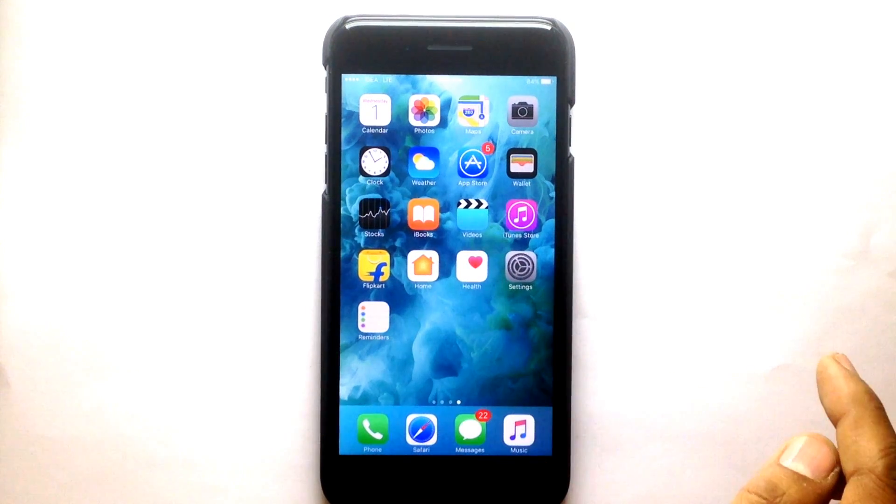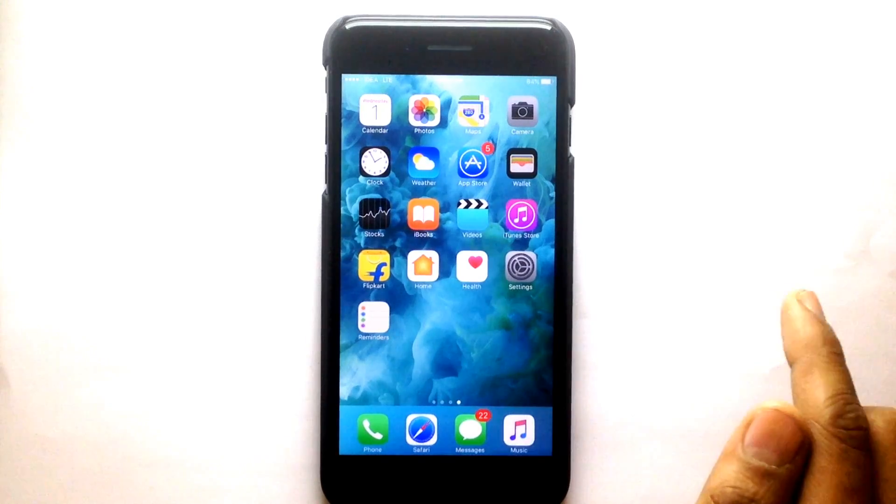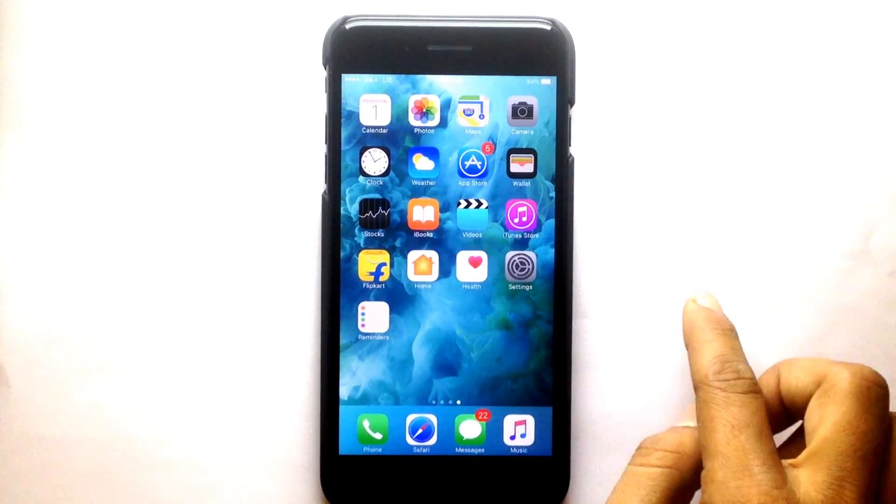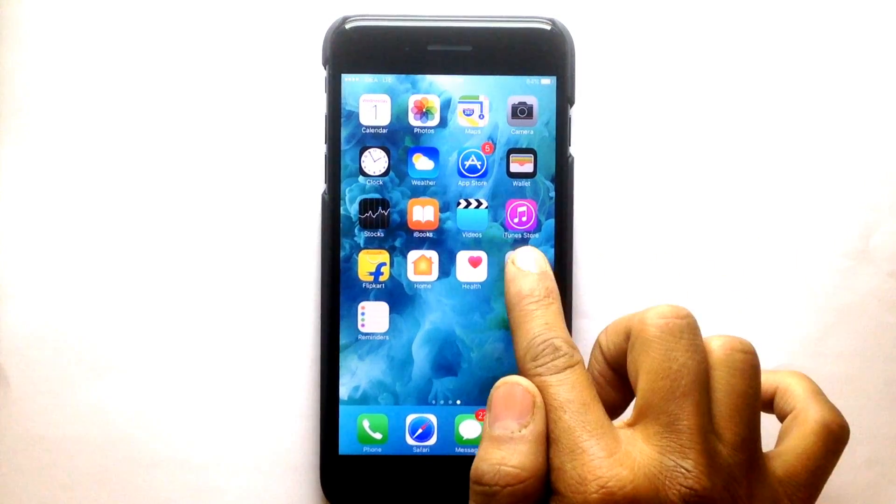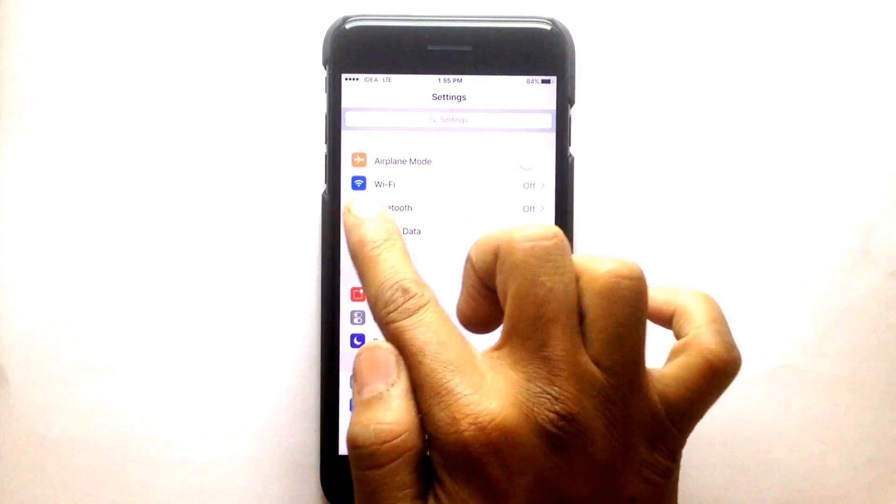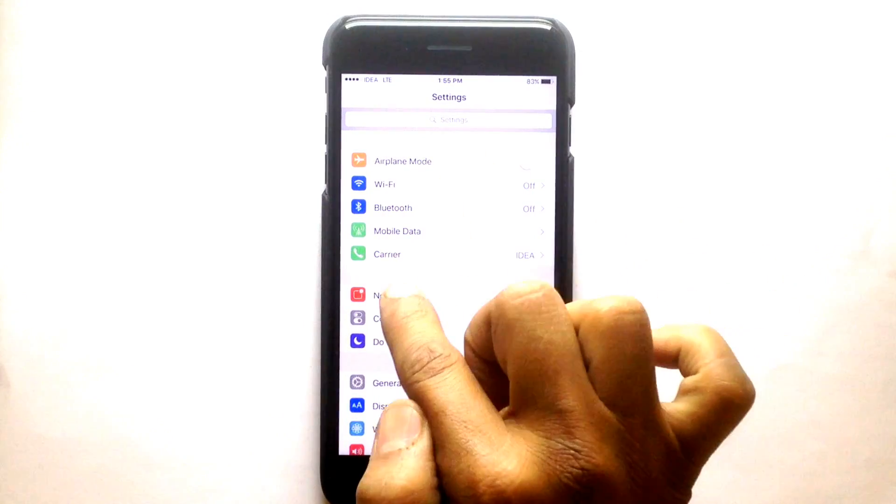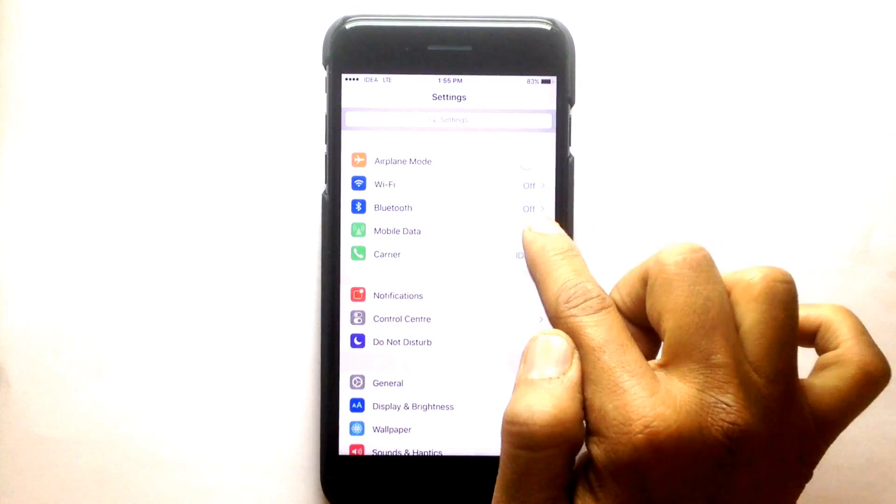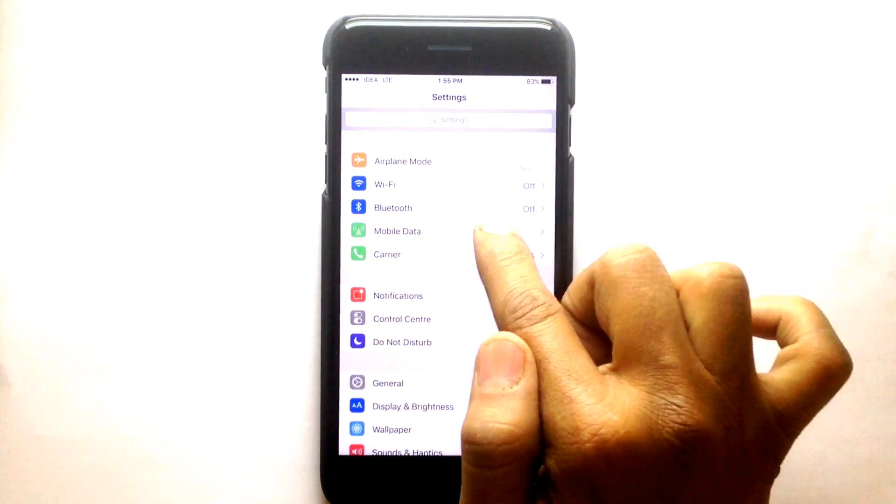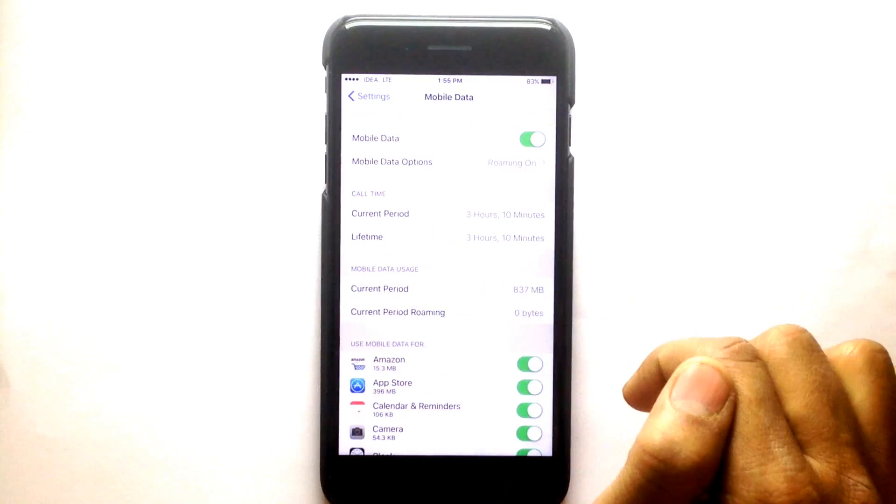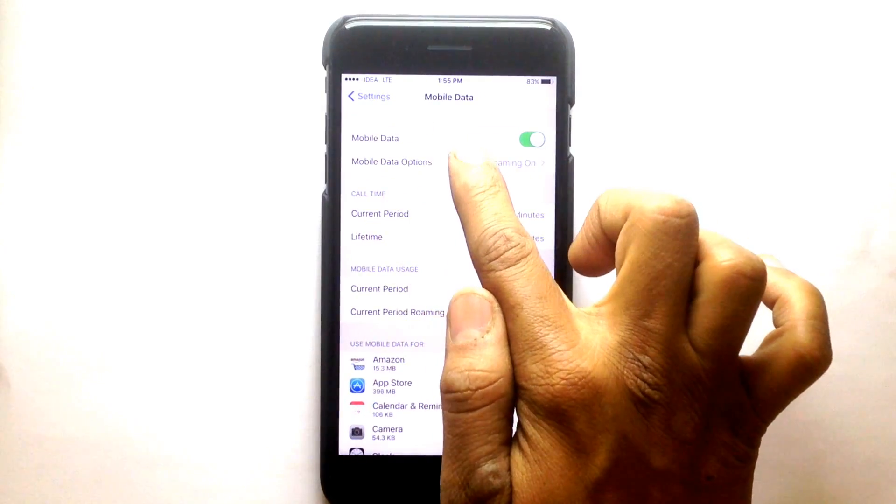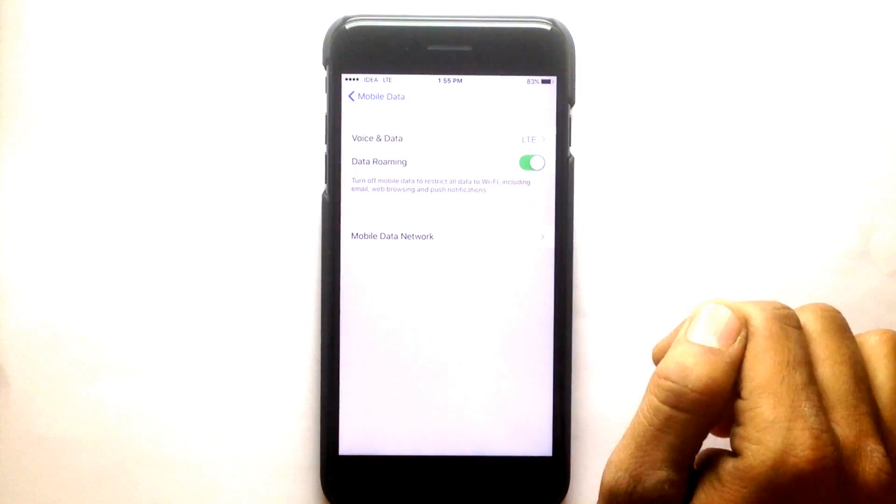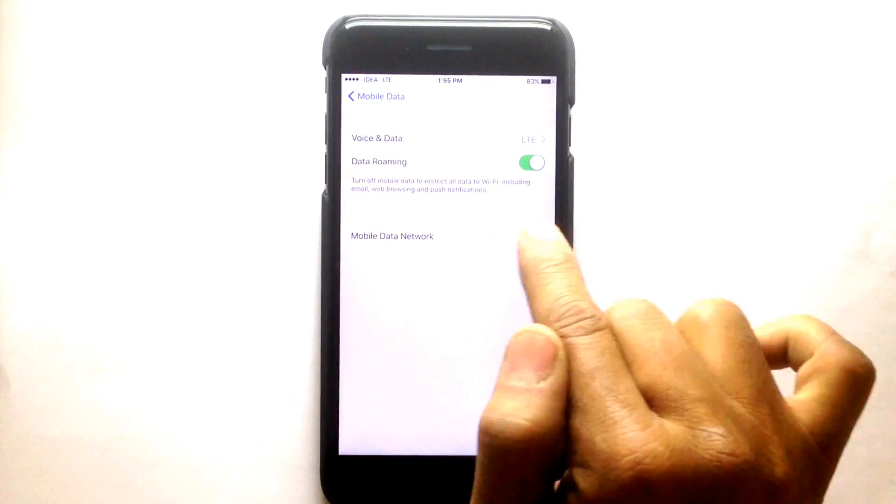Hi friends, I am showing you how to enable Wi-Fi option if it's missing in iPhone. Go into Settings - look here, there is no hotspot option. Now go into Mobile Data, Mobile Data option.